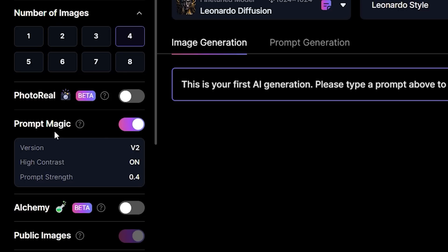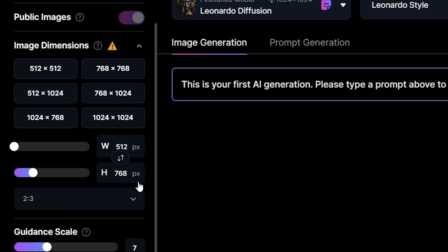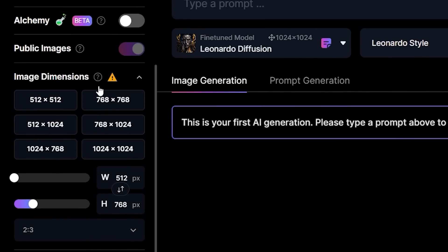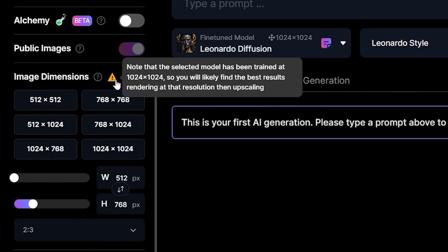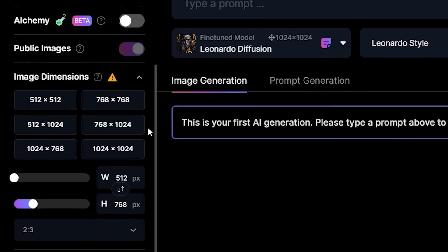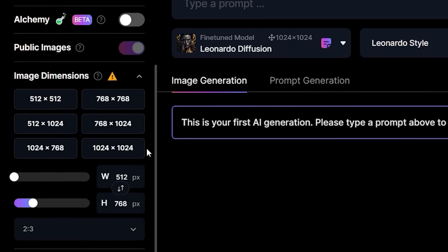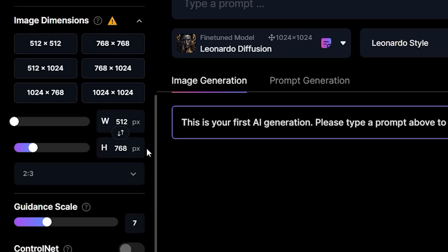Prompt magic is a feature that ensures better prompt adherence. This'll cost an extra token. Next you have the image dimensions. Each Leonardo model has been trained on a different dimension, so just choose the recommended dimension for the model you're using for the best results.